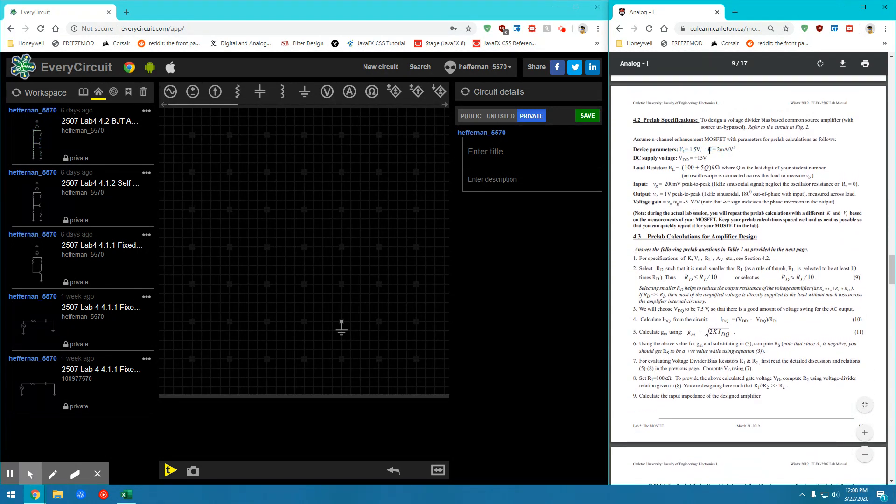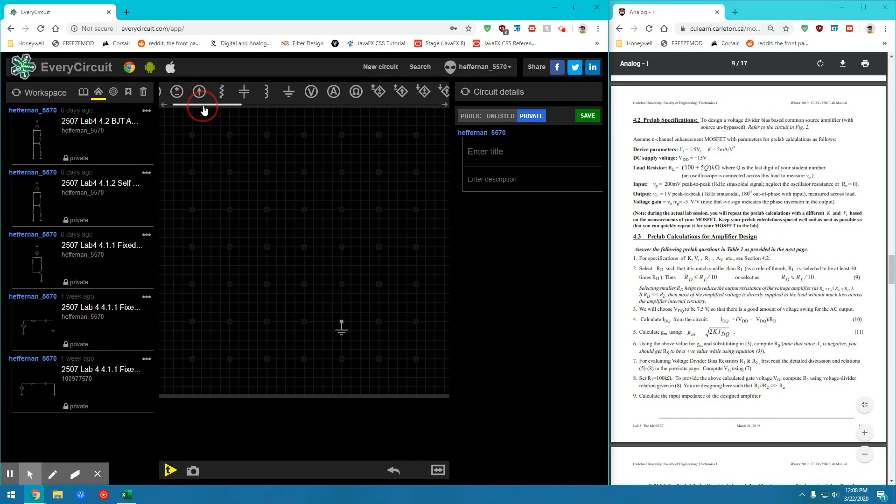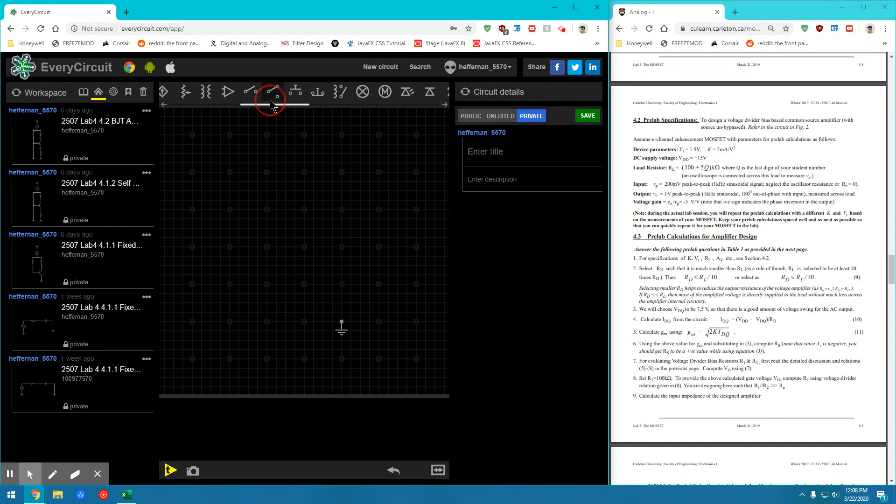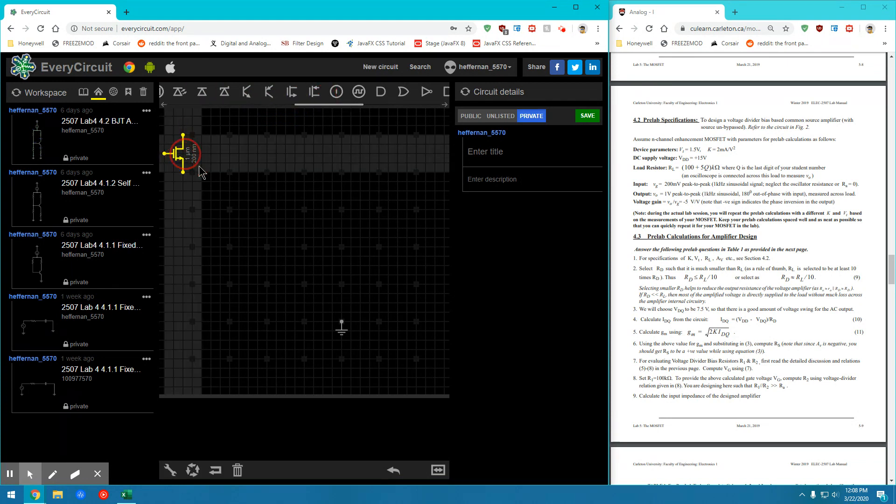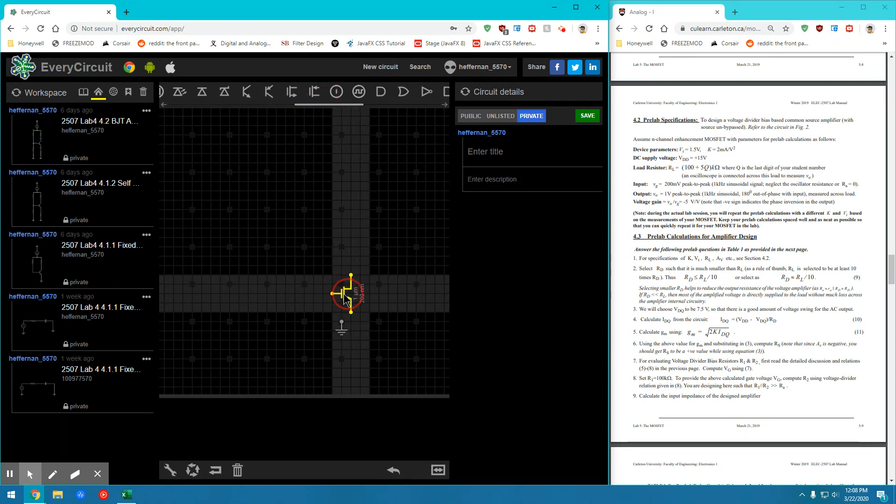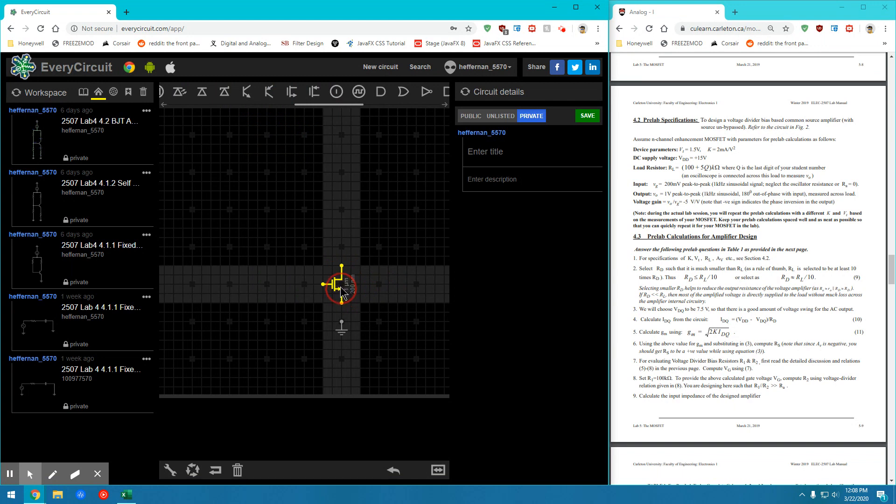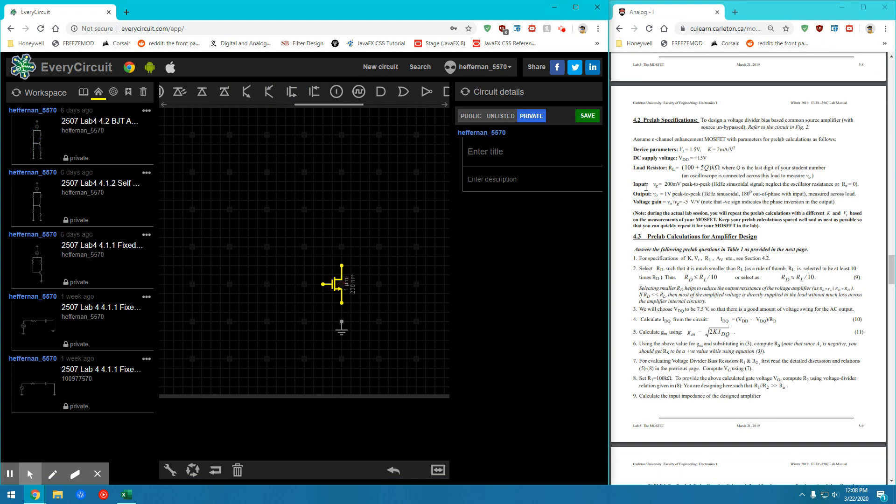So we'll start with the VT value and the K value for our N channel MOSFET. So let's go and drag down an N channel MOSFET, which is right here. We'll drag that into our breadboard and place that there for now.